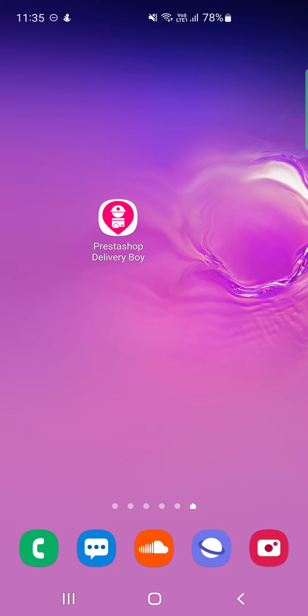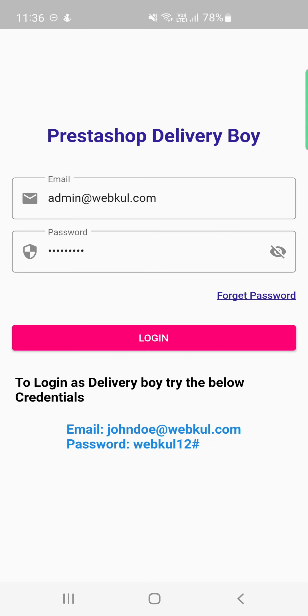I've downloaded the PrestaShop delivery boy app from the Google Play Store on my Android device. This app is also available for iOS platforms. To open the app, just tap on the PrestaShop delivery boy app icon, which will bring up the app's home screen.